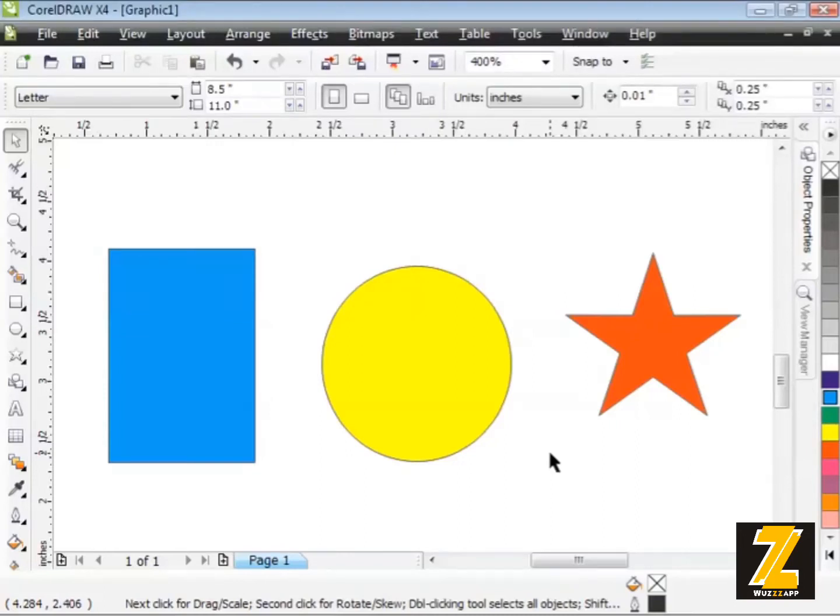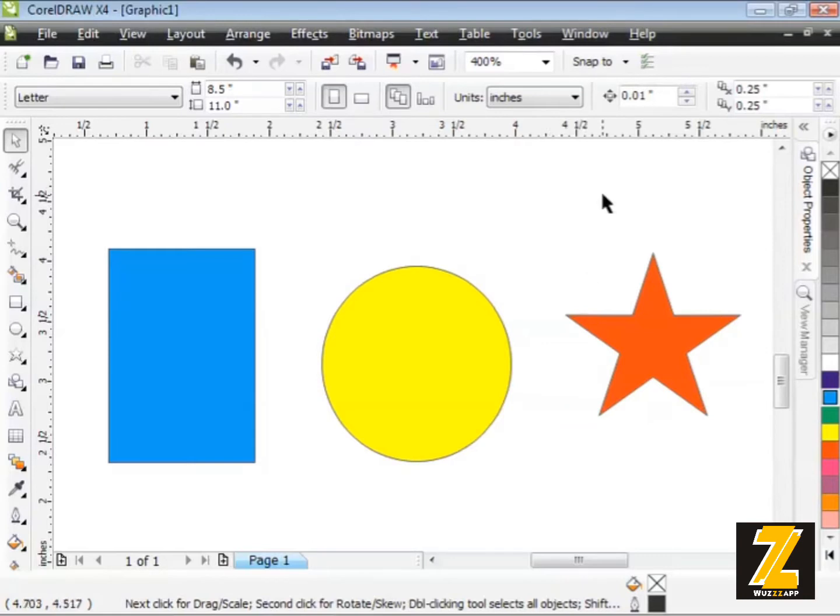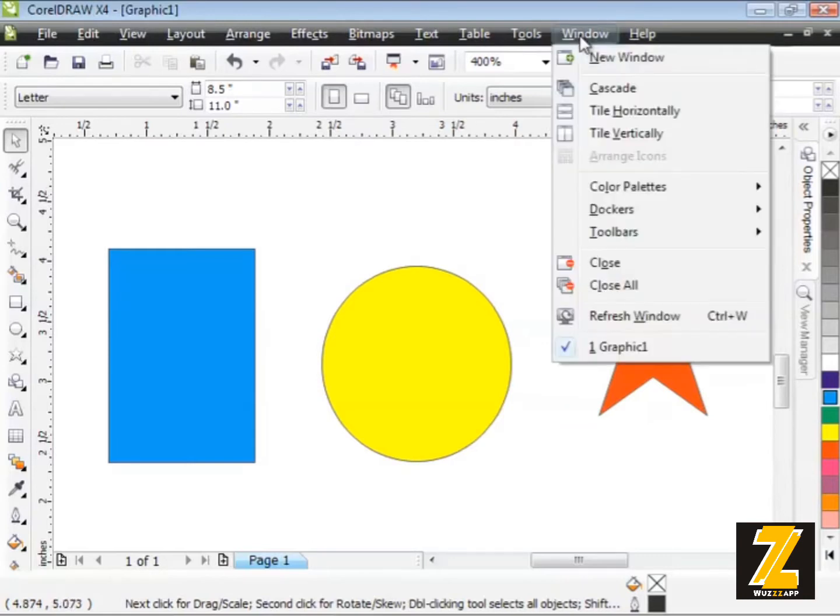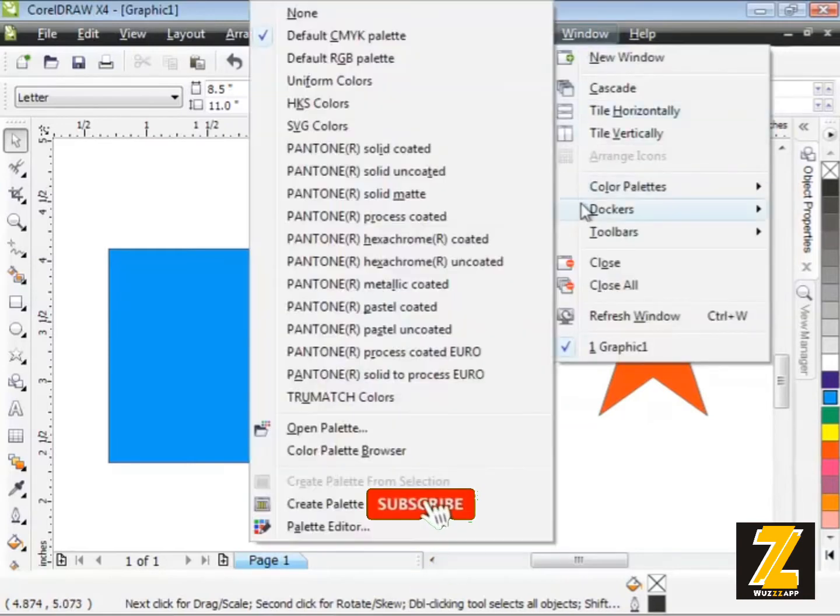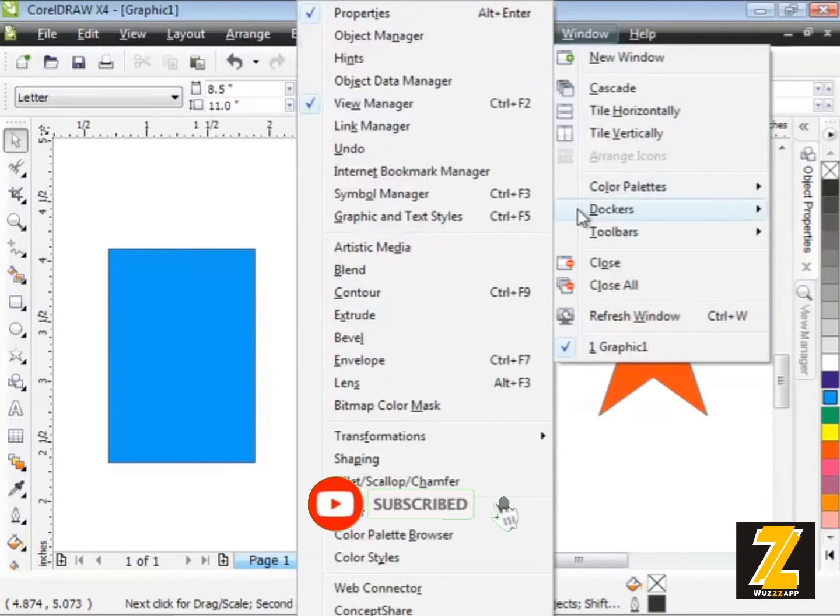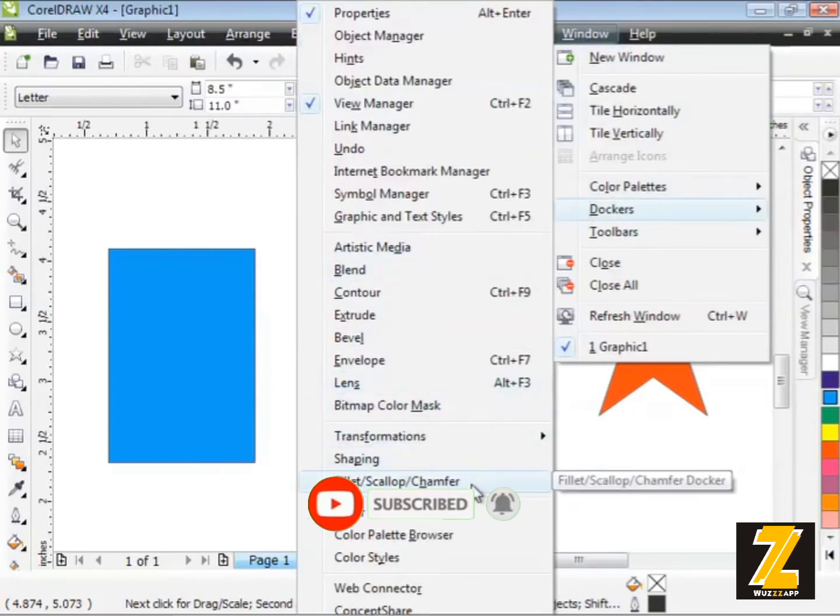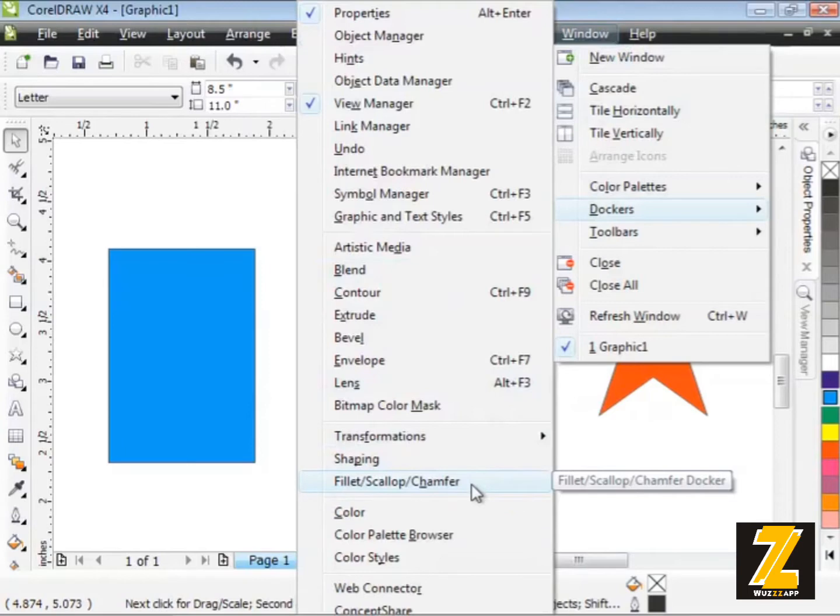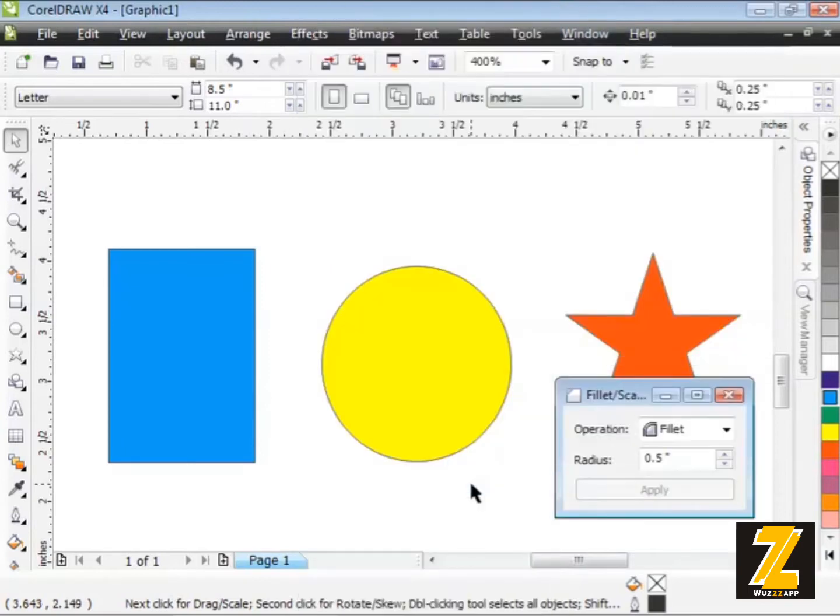I've got to show you another docker for creating some really cool special effects on your shapes. I'll head all the way up to the Window menu at the top here, and then down to Dockers. Look for a docker called Fillet, Scallop, and Chamfer. Go ahead and open that up.